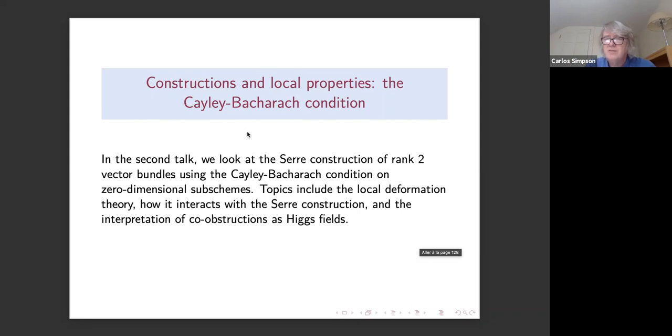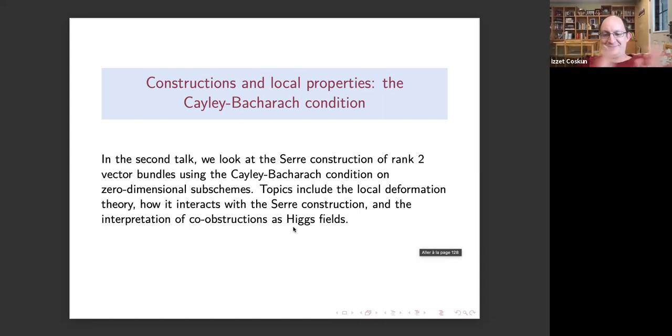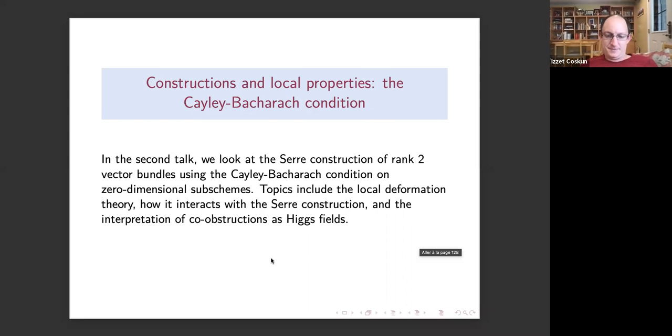Thank you to Carlos for the first talk. We'll reconvene in about five minutes for the second talk. Welcome back everyone — we continue with Carlos Simpson's second lecture on 'Constructions and Local Properties: The Cayley-Bacharach Condition.'